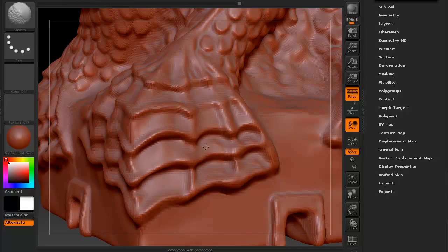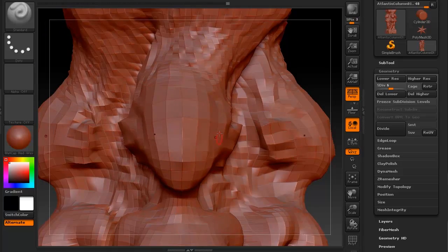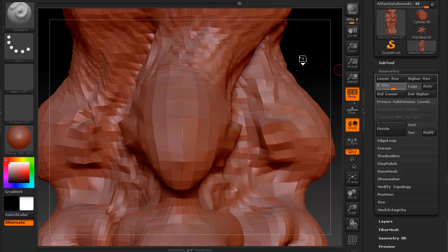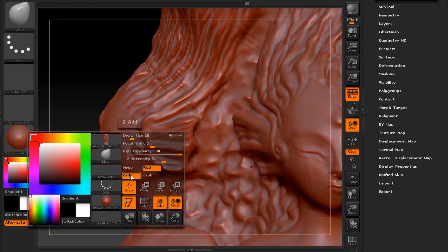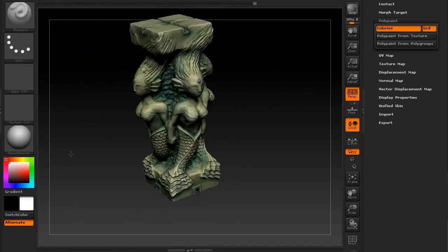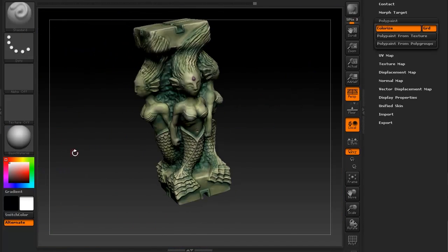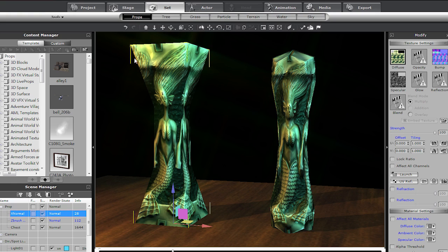Artists and developers can start off by sculpting a highly detailed model in programs such as ZBrush, Mudbox, or 3D Coat, and then baking HDR displacement maps to be later used in iClone.